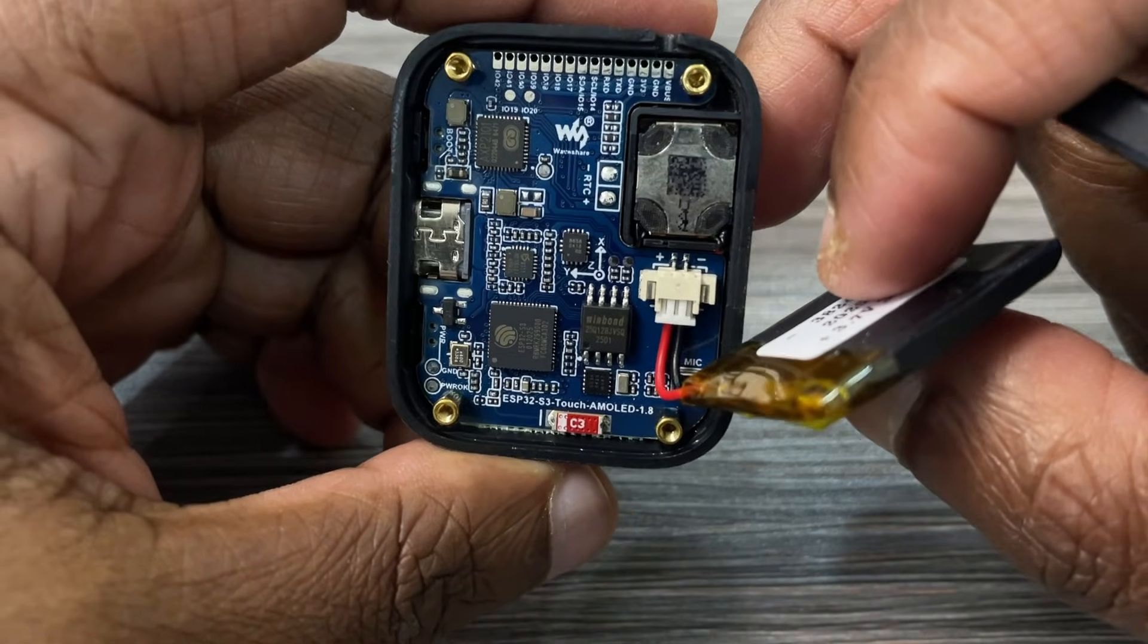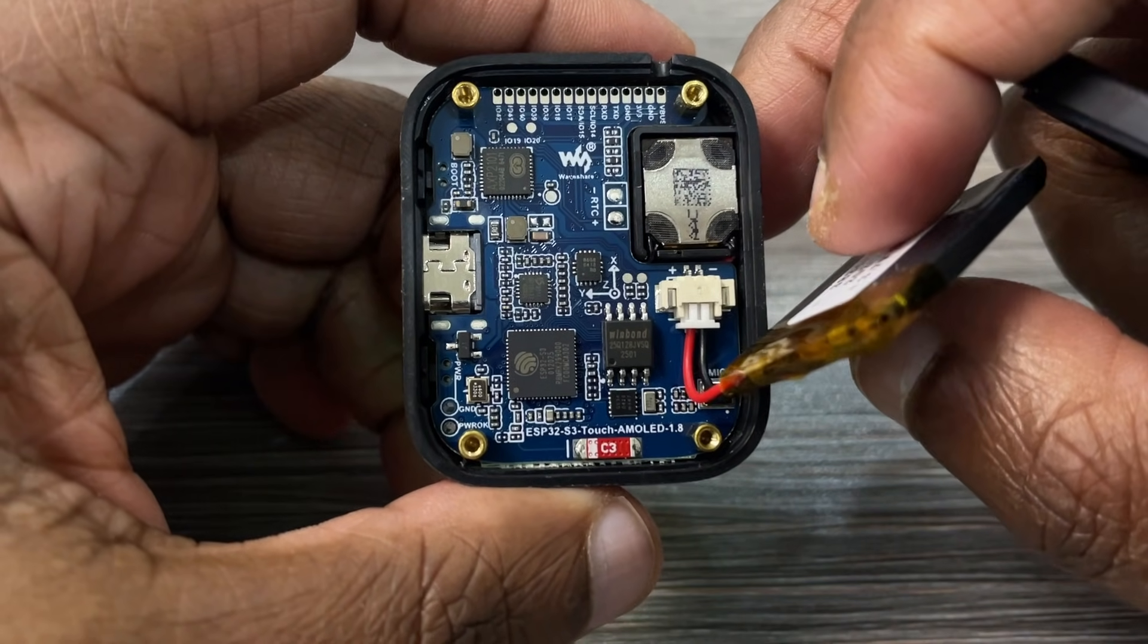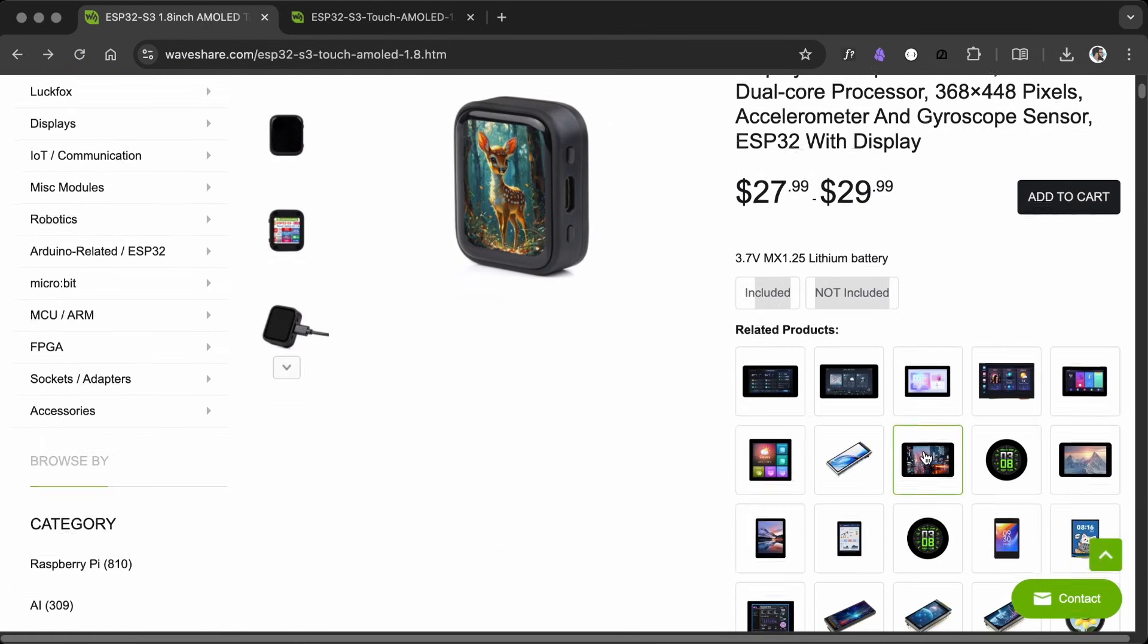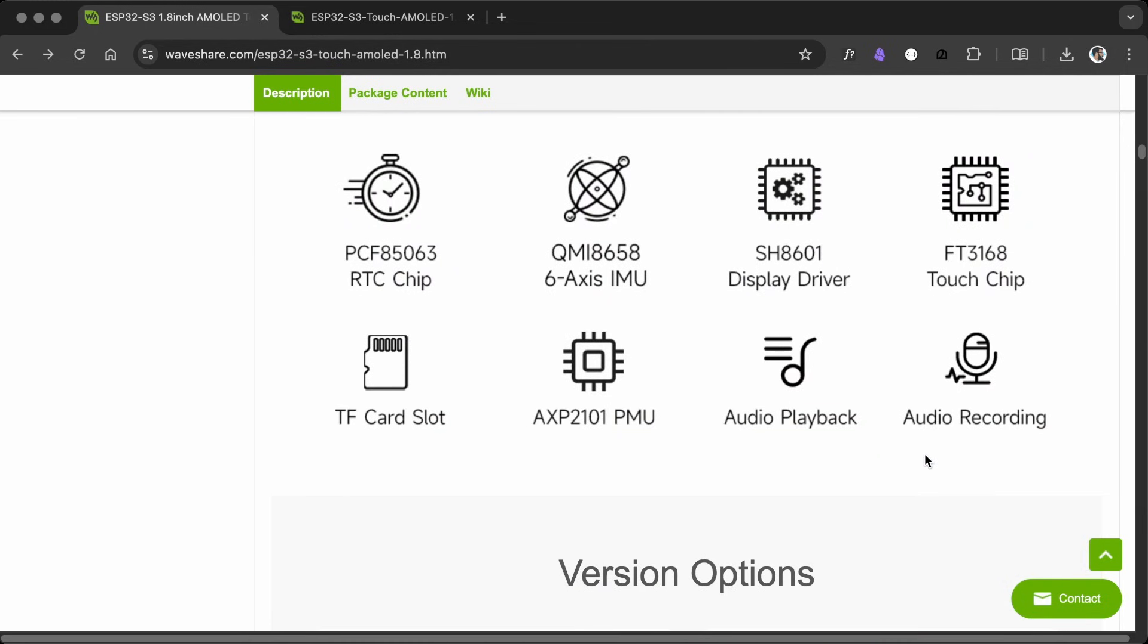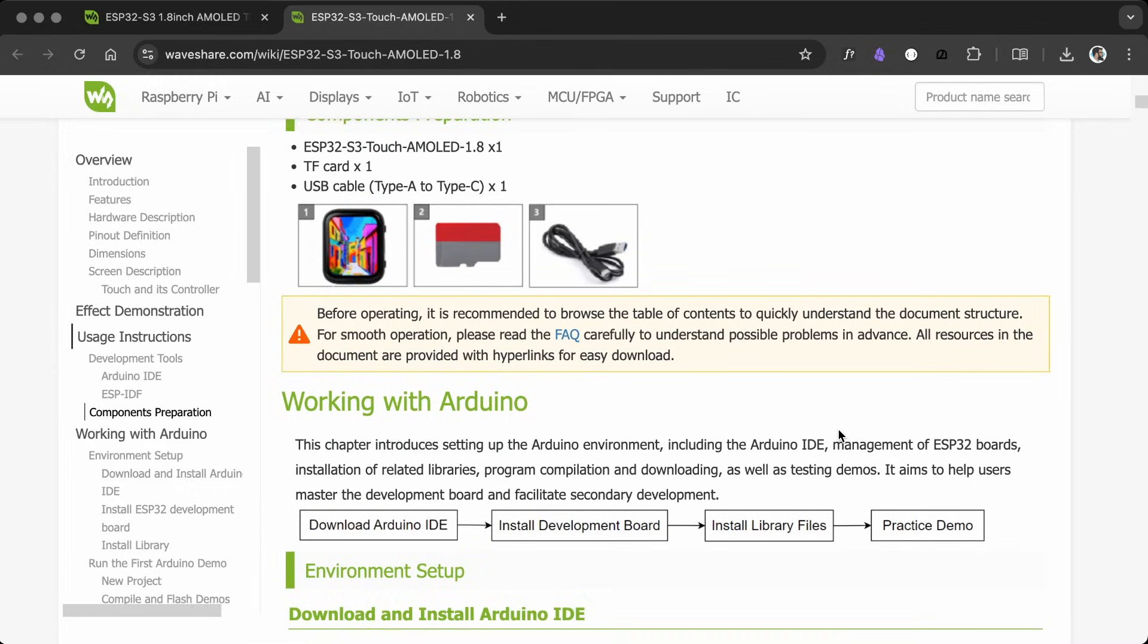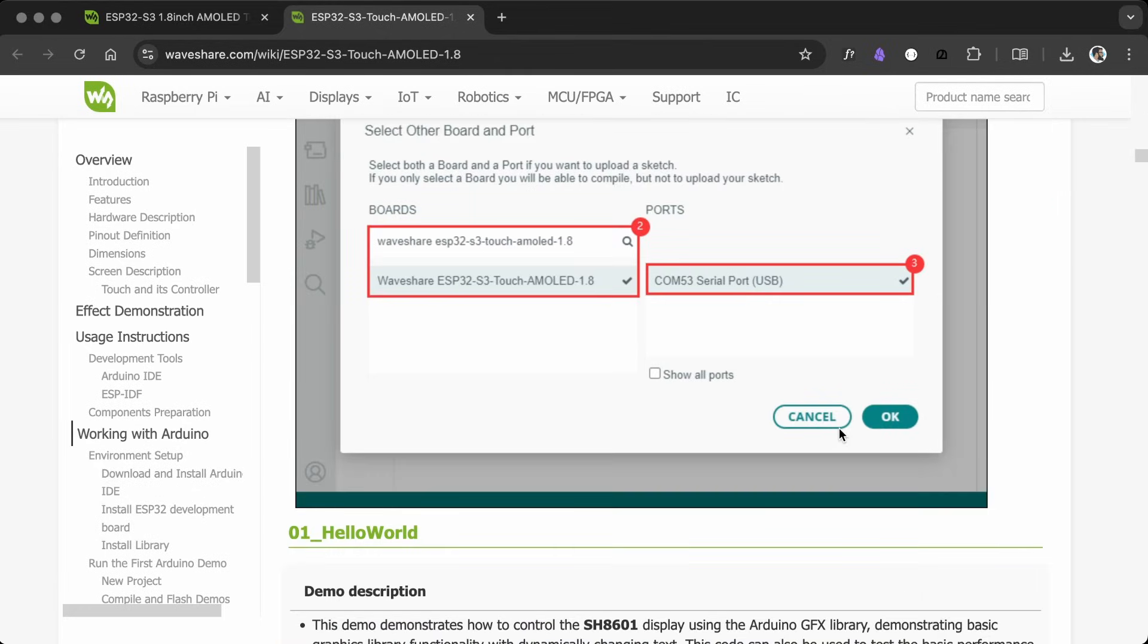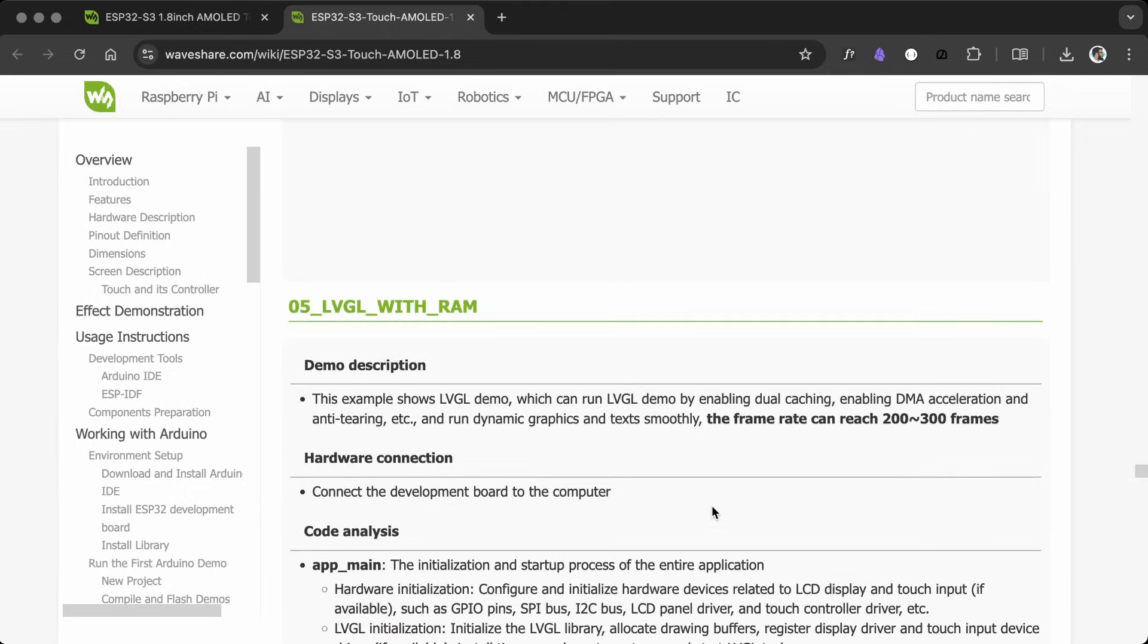Two versions are available on the WaveShare product page, one with a battery and one without. Check out the product page for more details. Board setup and sample projects are available on the wiki page. I use the sample project to create an OBP for SquareLine Studio. All the links are in the description.